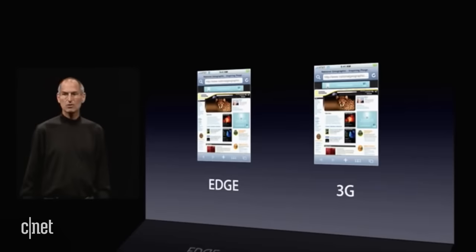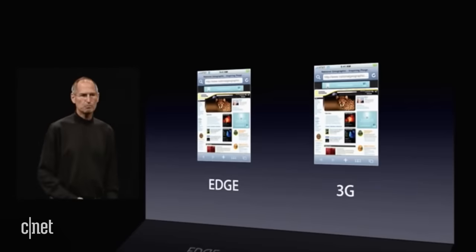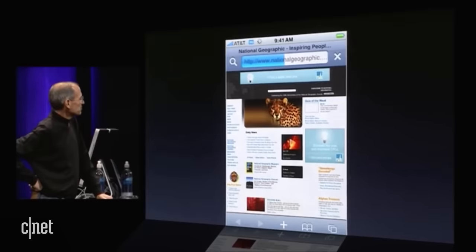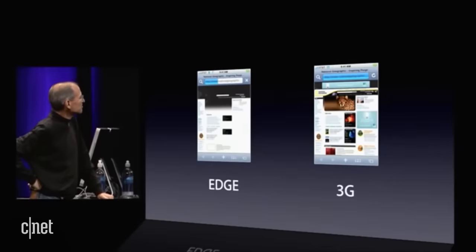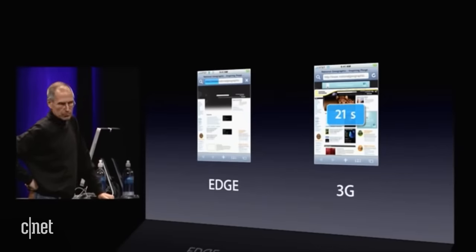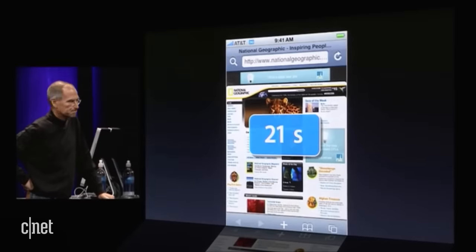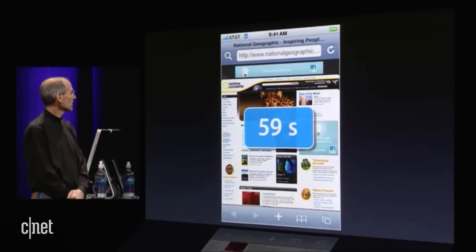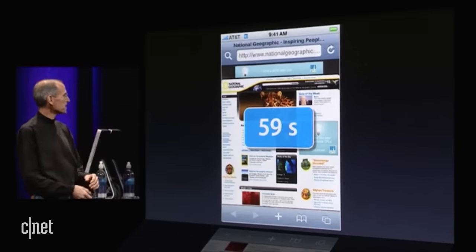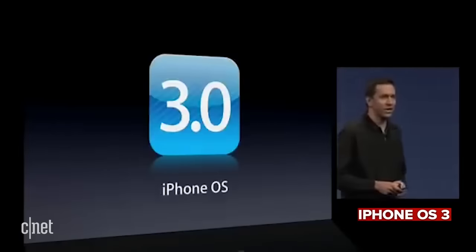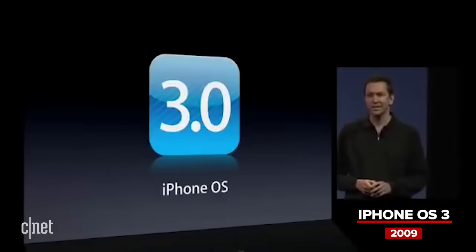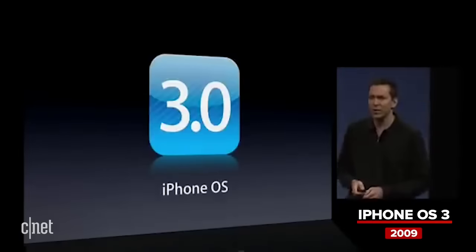We downloaded a website on Edge and downloaded the same website using 3G, and we've captured the videos. So let's see how we do. It's a website with a lot of images, complex layout. 21 seconds on 3G. 59 seconds on Edge.